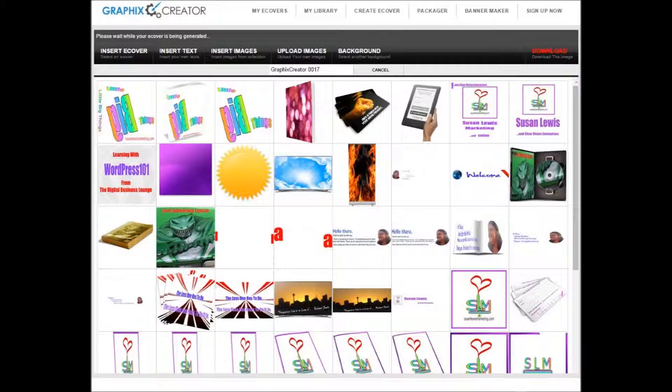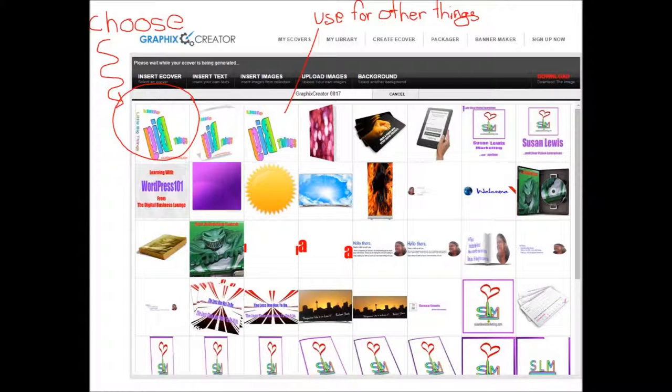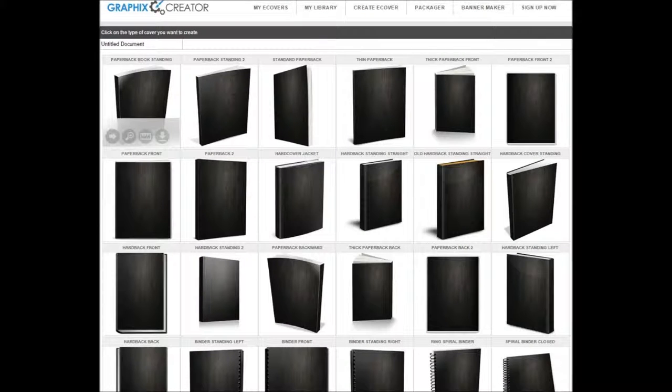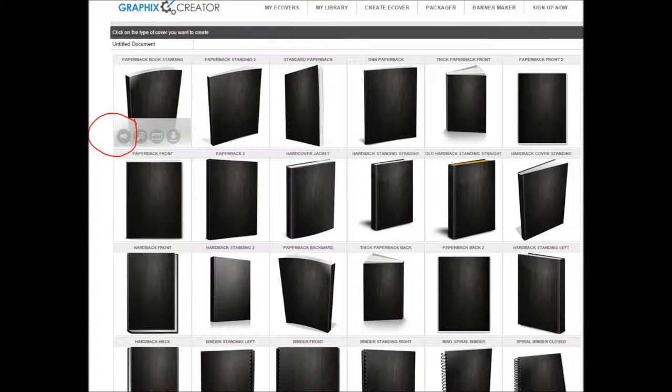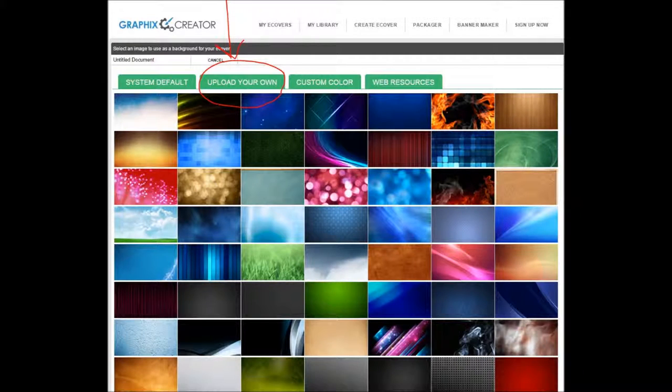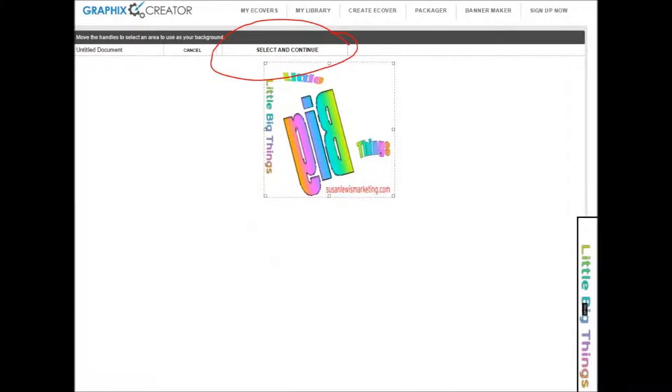Go back into the area here. Choose your picture, your e-book cover. Go back into the e-book, create e-cover, hit the arrow. Upload your own picture. Okay, you know this one was okay, so you're going to upload it. You've done that. And now select and continue.